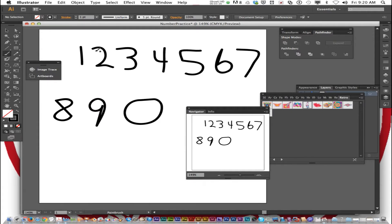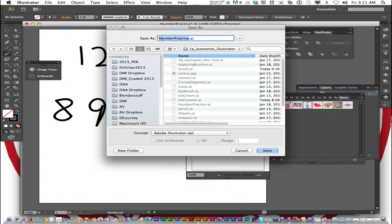Save this as number practice. So file, save as, Number Practice in your 1A last name illustrator folder. And click save.